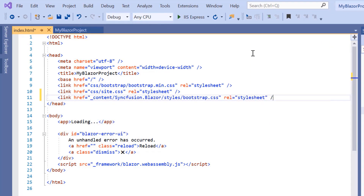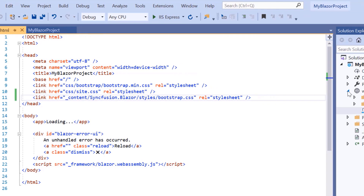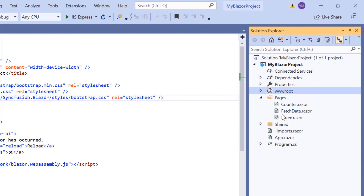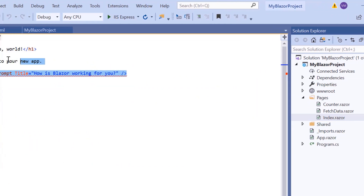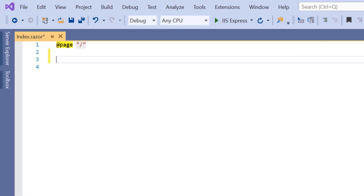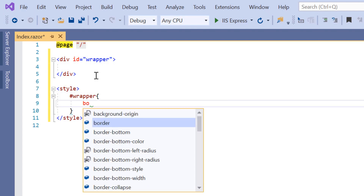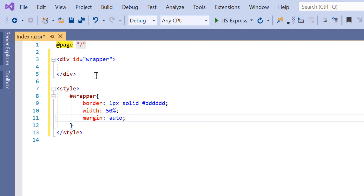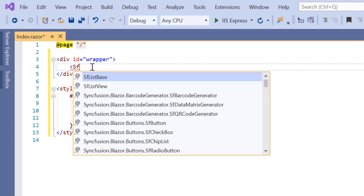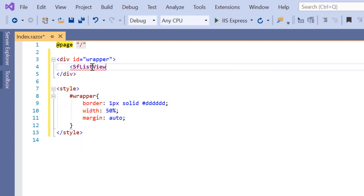Now the configuration steps are done. So let me continue to add the Blazor ListView component. For that, I will open the index component and include the div tag with a few CSS styles to align the ListView component in the output page. I add SfListView within this div element.